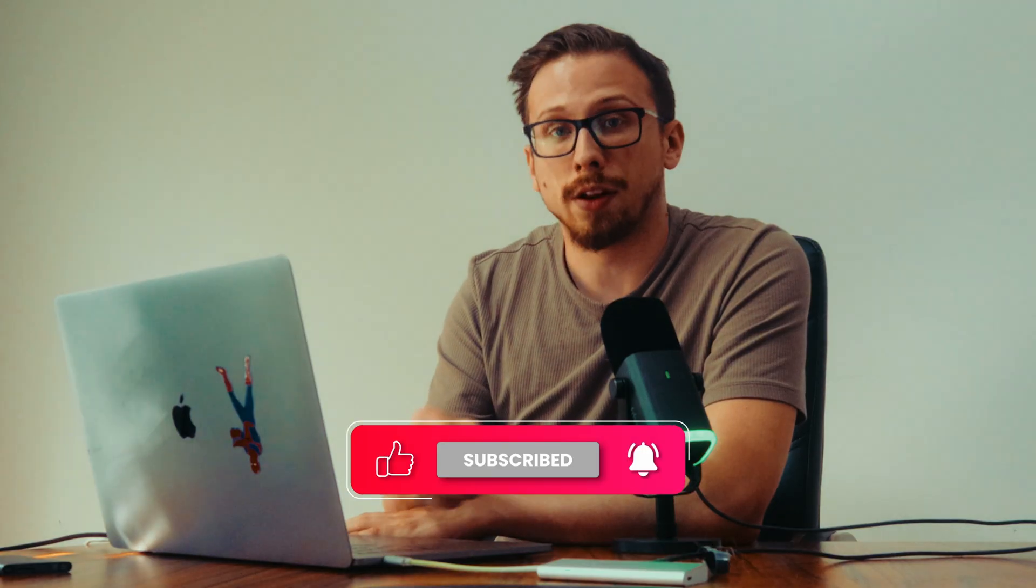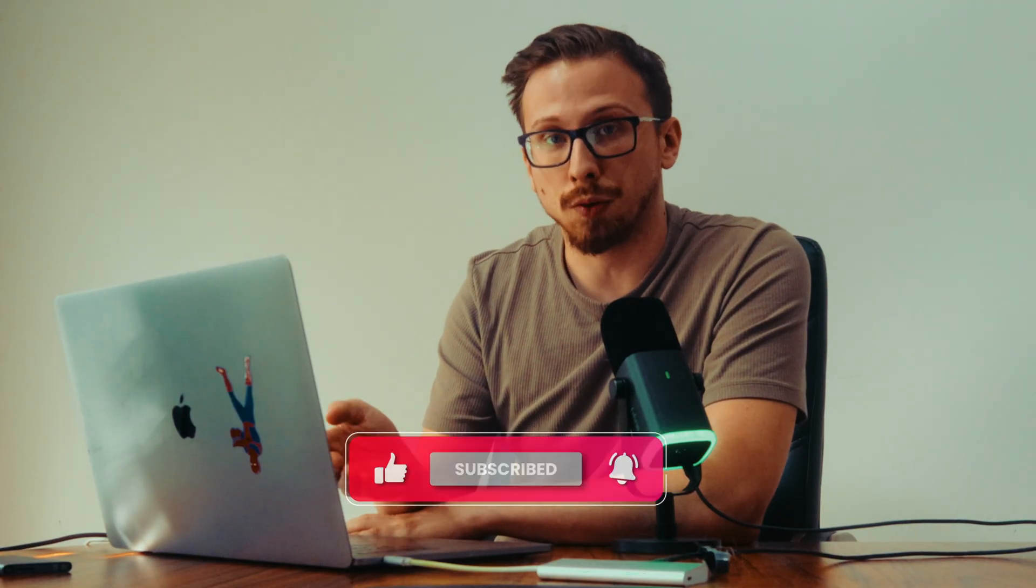Because the whole point of creating a cinematic look isn't to replicate real life. It's to take what we already know and enhance it. But before we move on, if you're finding this video useful, please leave a like and subscribe. It'll help make the channel grow so I can make even better videos for you guys in the future.